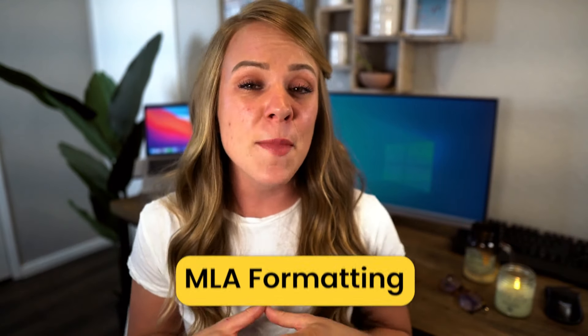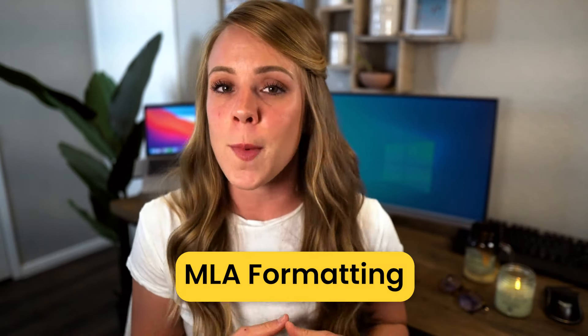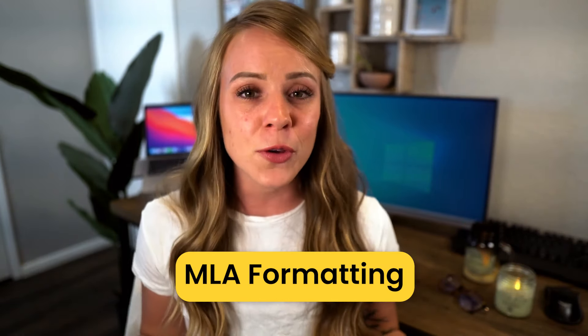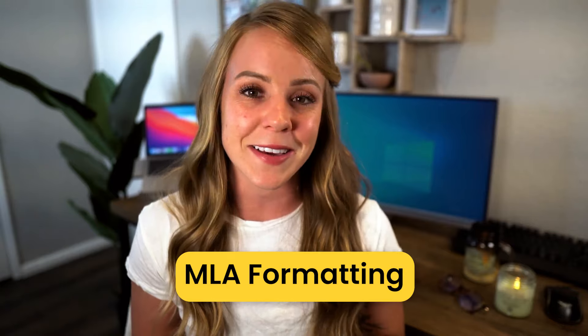Hey guys, welcome to the Smart Student channel. My name is Chelsea if it's the first time we're meeting. I'm going to change directions just a little bit from what I traditionally talk about because I think it's time to officially cover MLA formatting for all of you that have been asking.